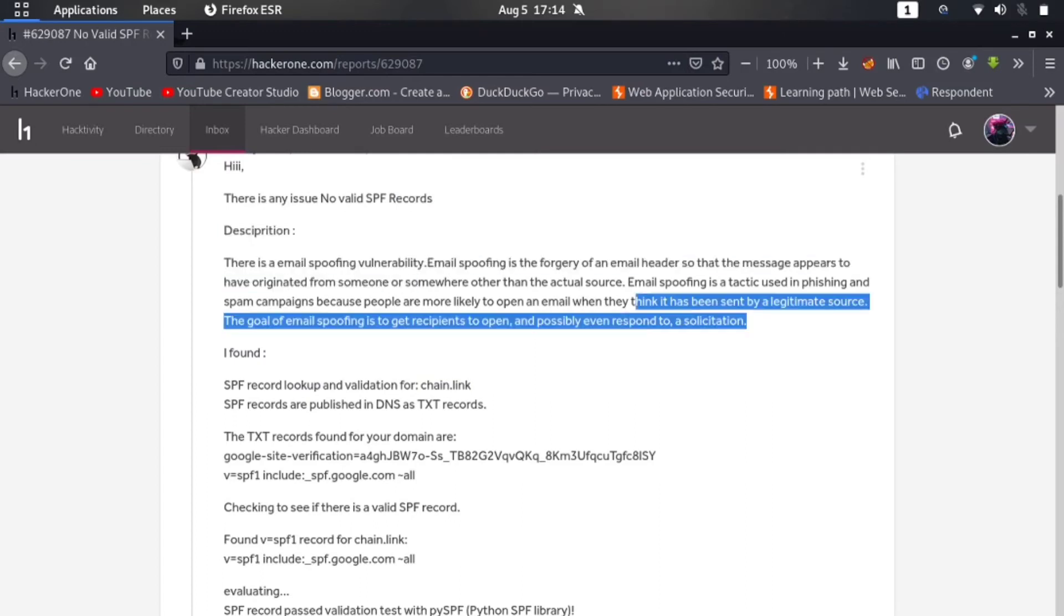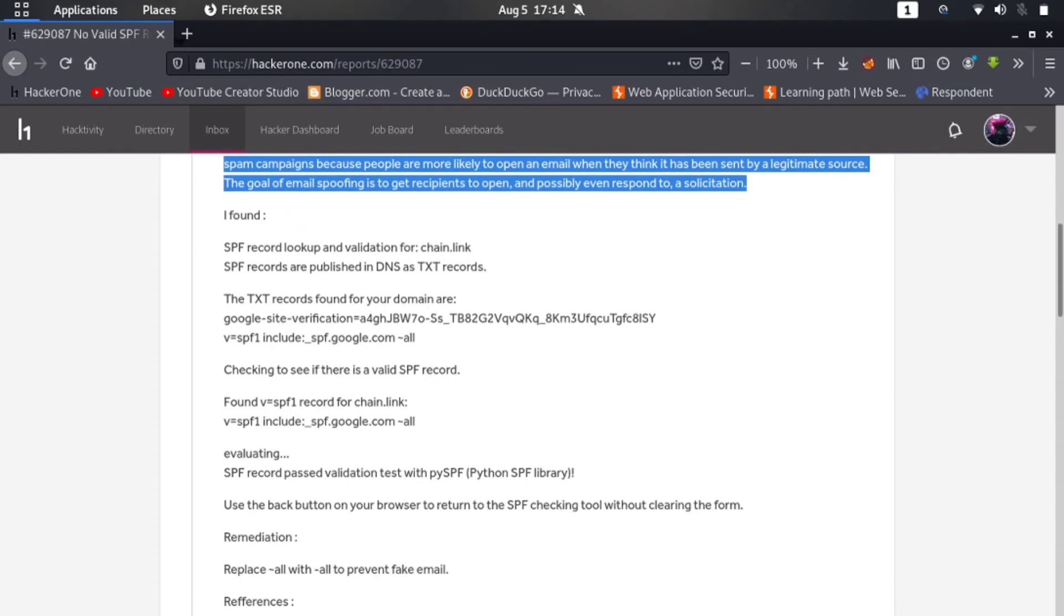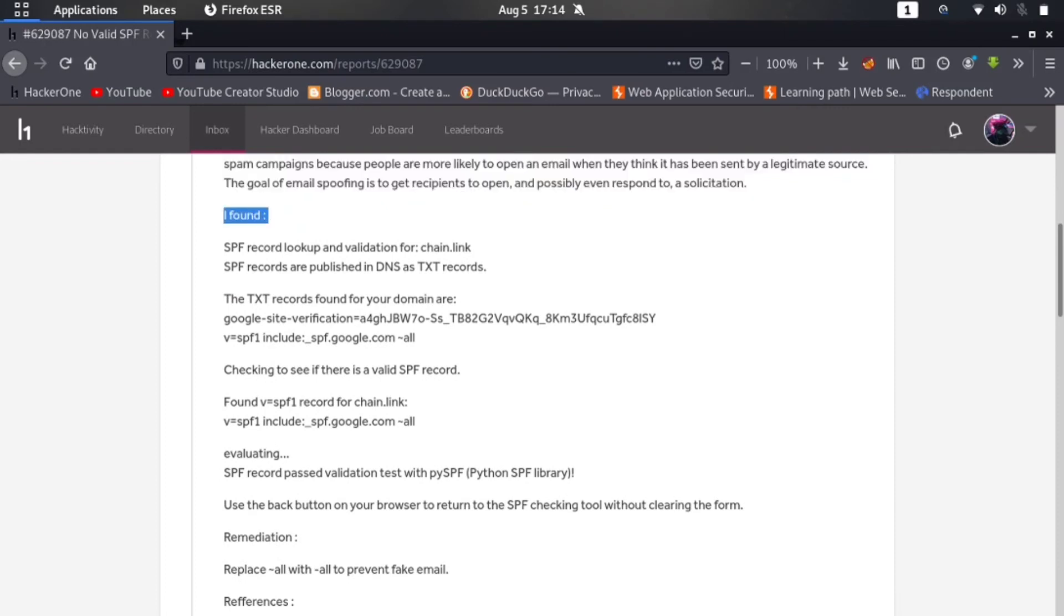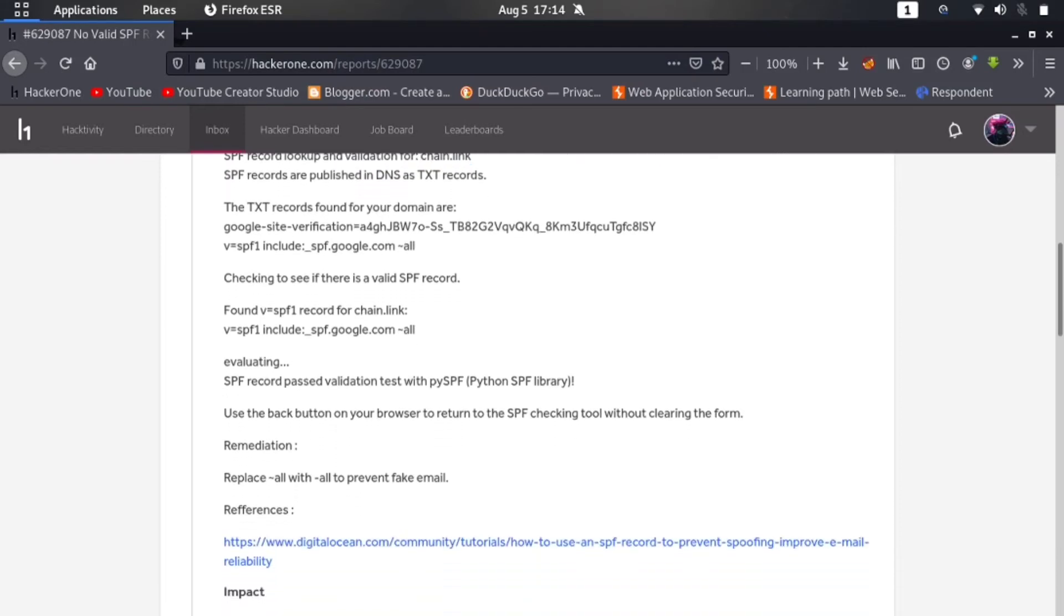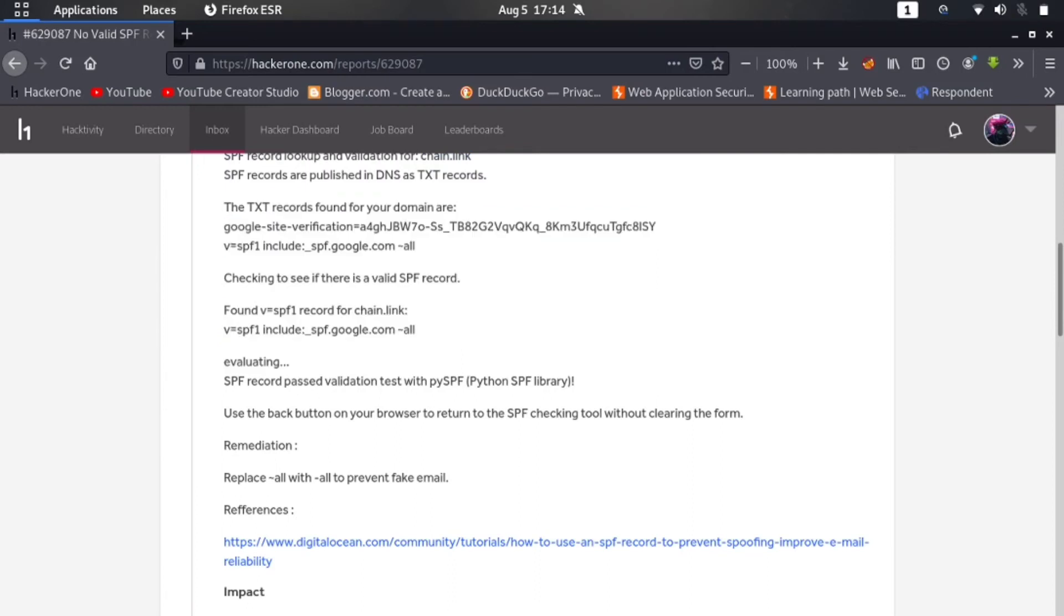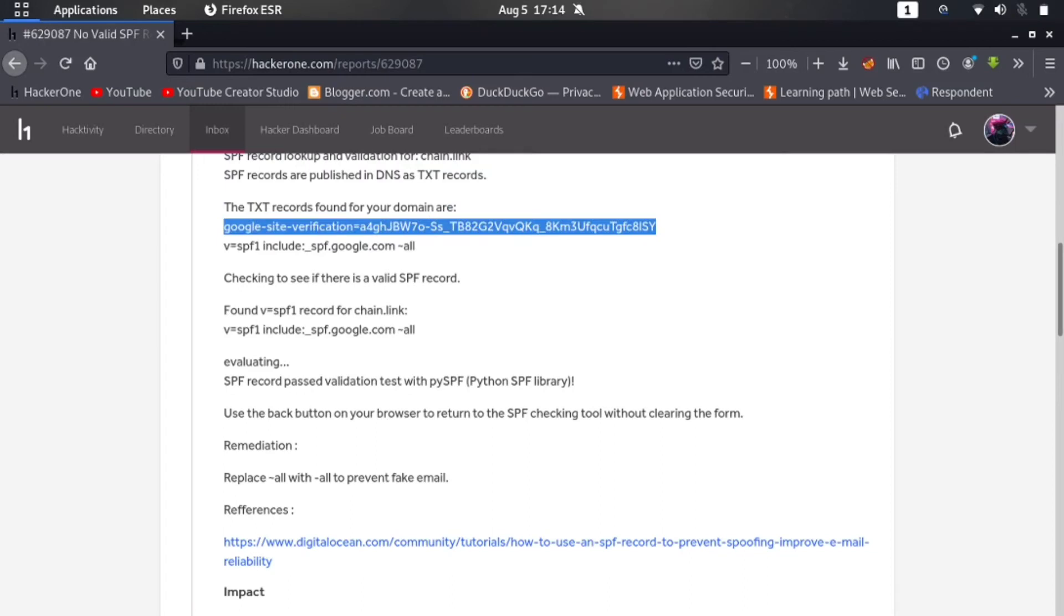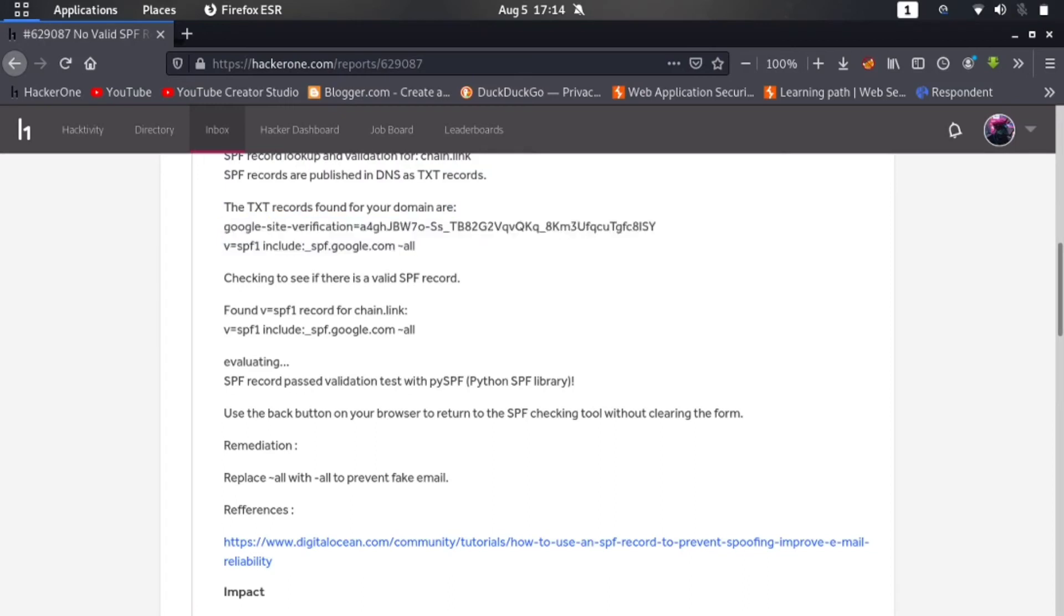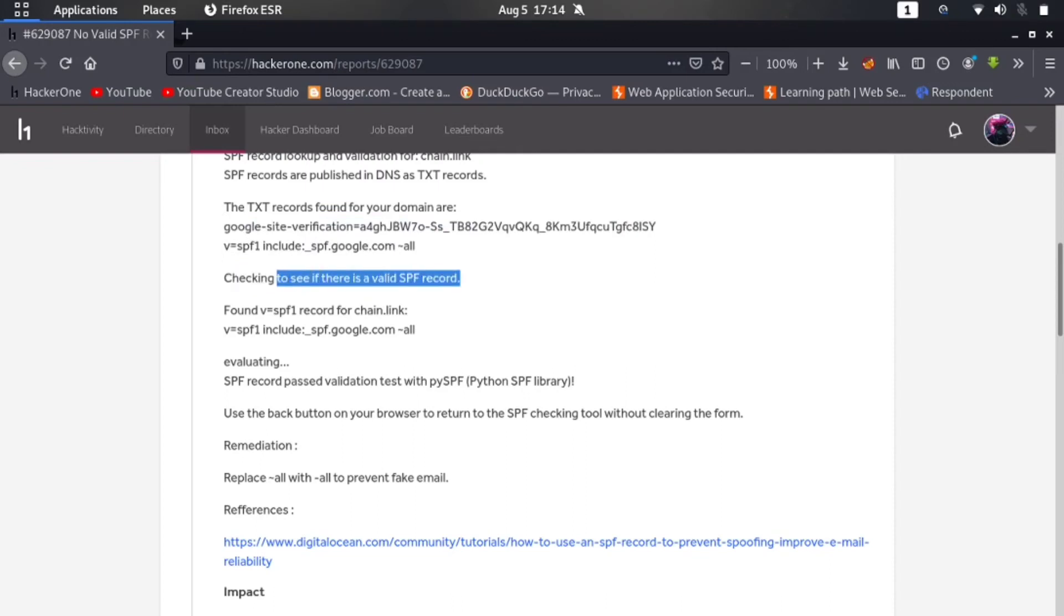I found SPF record lookup and validation for chain.link. The vulnerable website is this one. The TXT record found on your domain are this one. Basically checked on Kitterman. If you observed the results, then you will also be getting this thing too. Checking to see if there is a valid SPF record - so found record chain and other things.